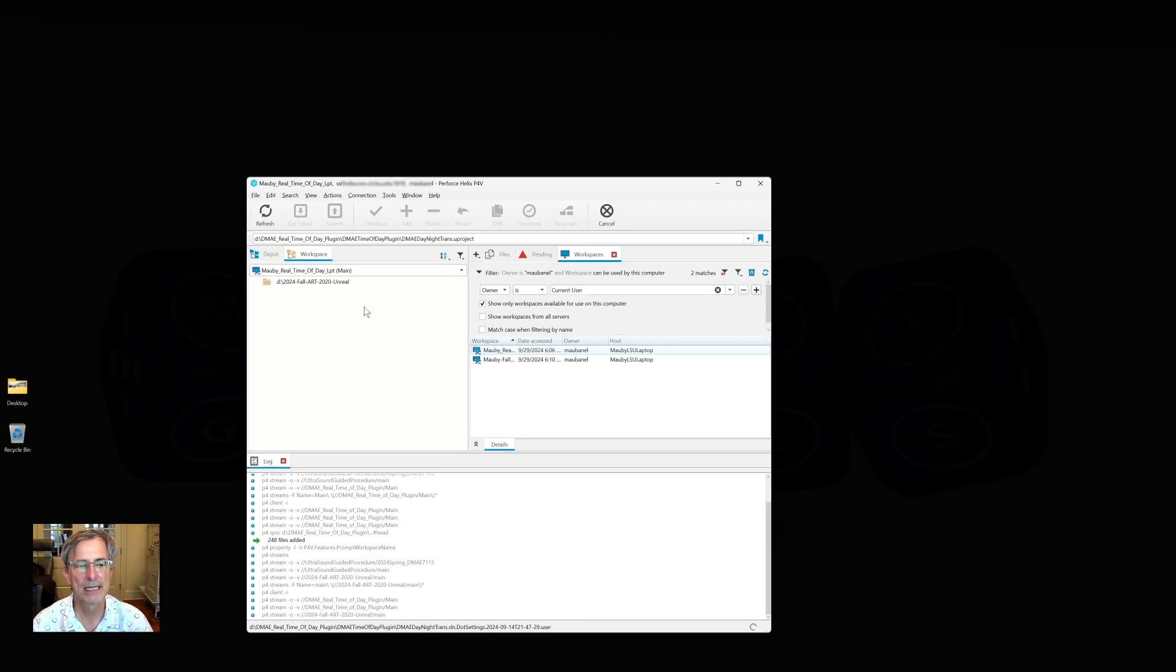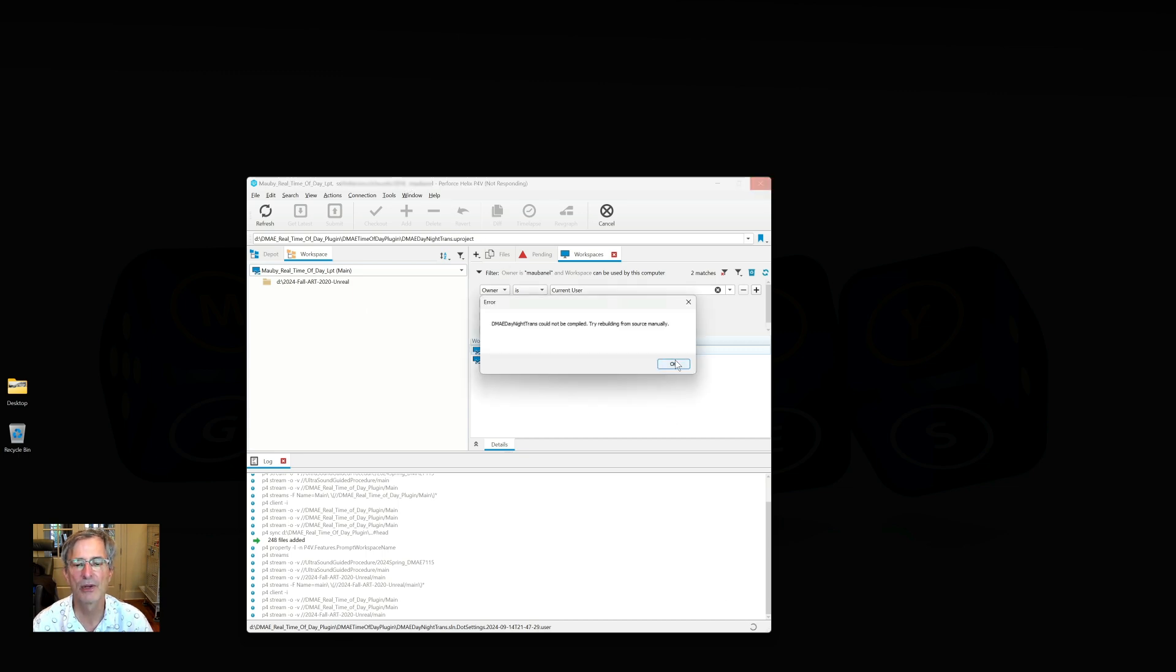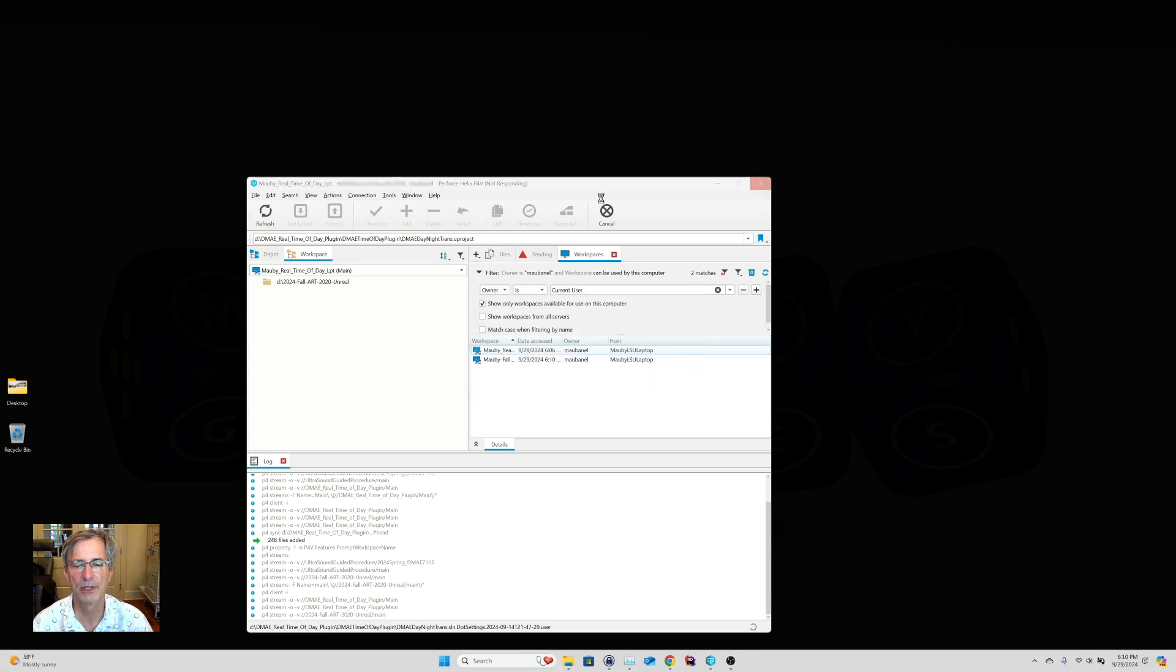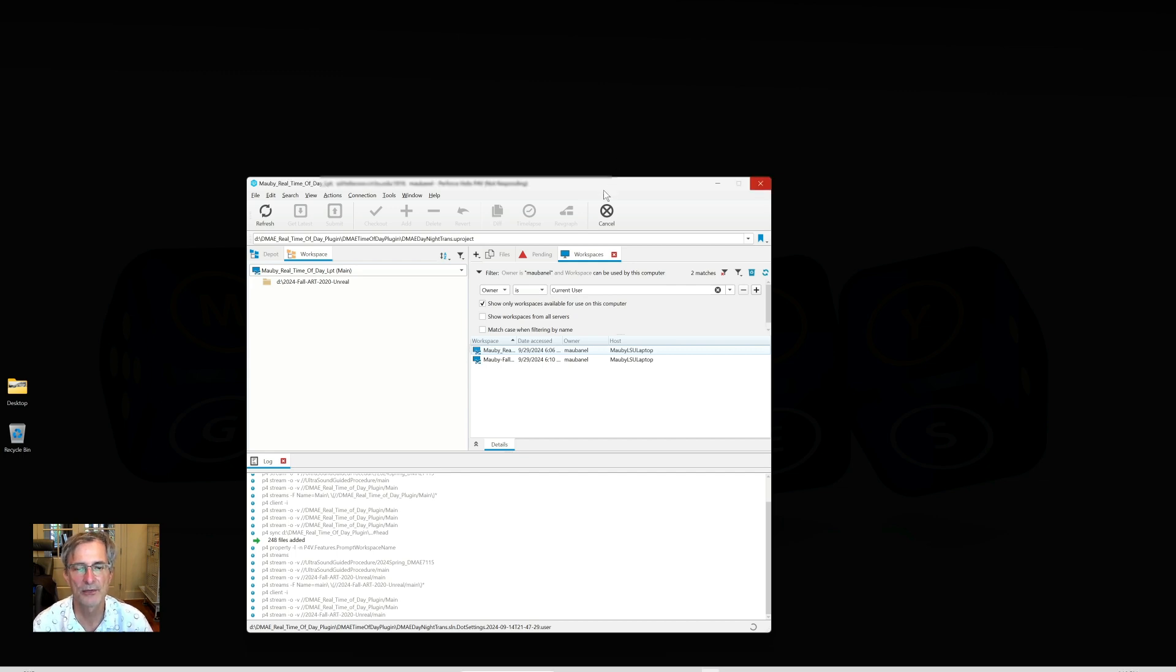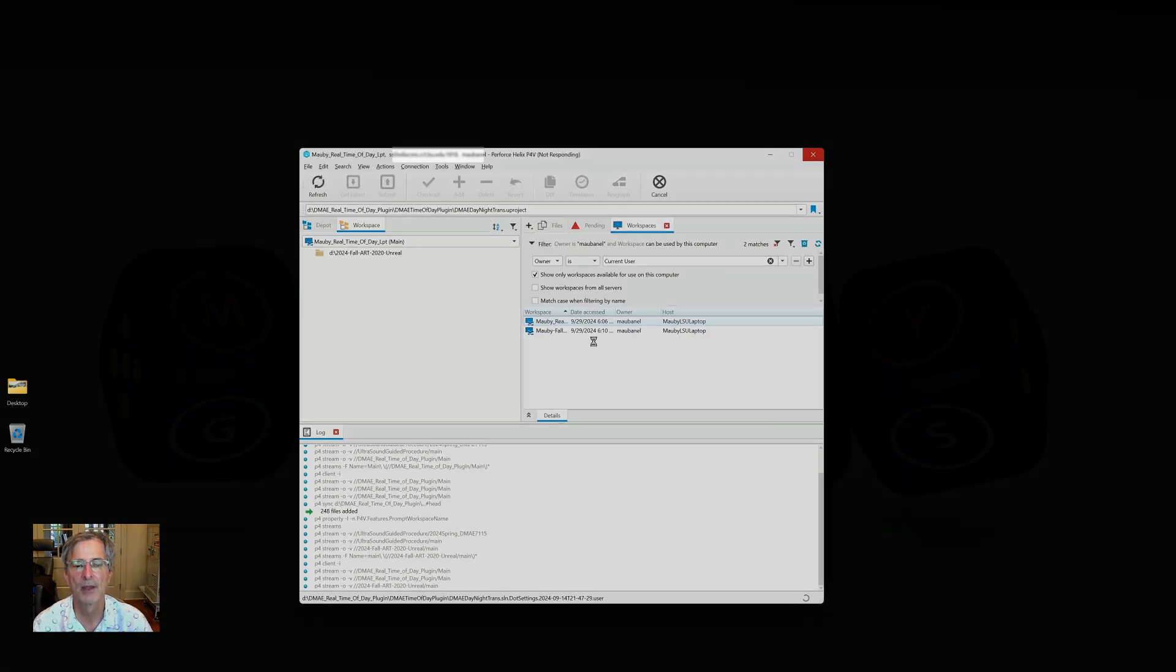Then I get my second depot and it automatically switched to that other depot. Even though I've got Unreal still—oops, it's saying it can't rebuild from source. That's fine, I'll rebuild it later. So I've got my second depot here.